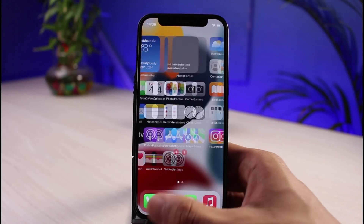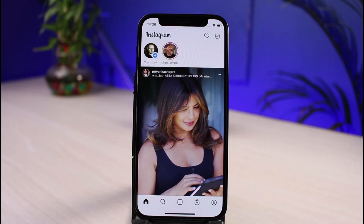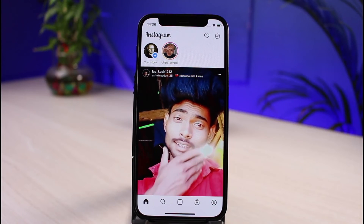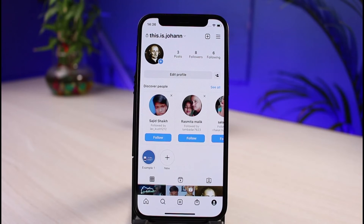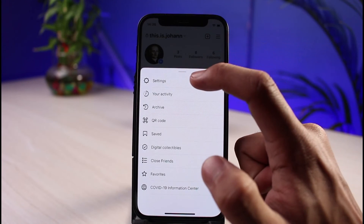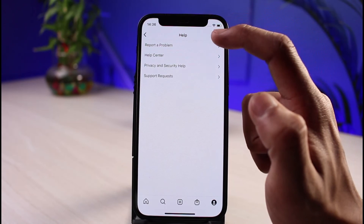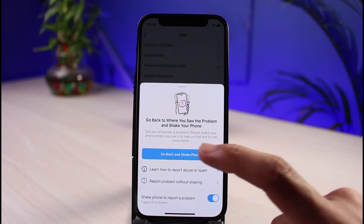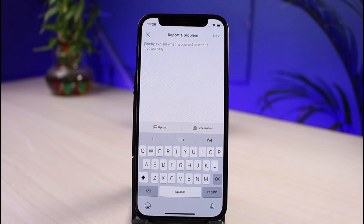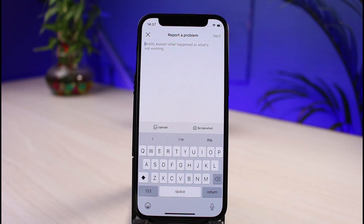Once the app is reinstalled, open Instagram. I also suggest taking a screenshot of the error first. Then go to your profile page, tap the three lines in the top right, go to Settings, scroll down to Help, and tap Report a Problem. Tap Report a Problem without shaking. In the text field, briefly explain what happened — for example, note that you've checked you're not on Vanish Mode, have updated the app, tried offloading, cleared data, and logged out of other accounts, but the swipe reply feature still isn't working. Attach the screenshot, then tap Submit or Next in the top right. Instagram will generally respond within 2 to 3 business days with a solution.